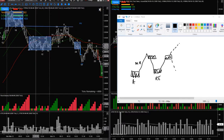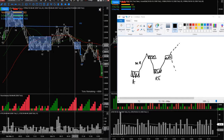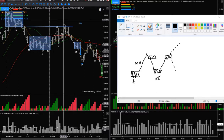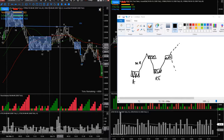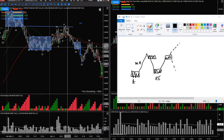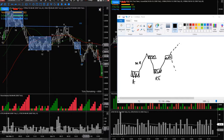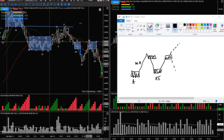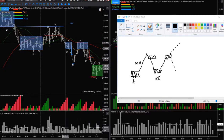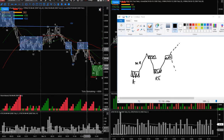When it comes back down to this reaccumulation area, this right here is absorption — supply absorbing demand, not demand absorbing supply at resistance, but supply absorbing demand at support. You see the blue bar and it breaks lower. It absorbs demand and breaks lower, then goes right back into that area and has trouble getting above it.